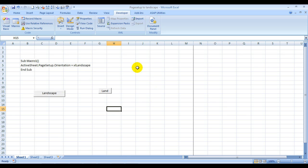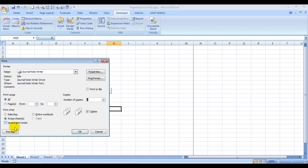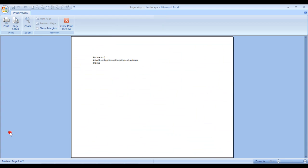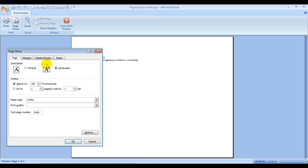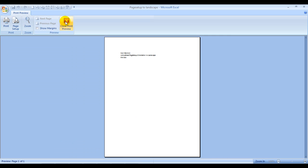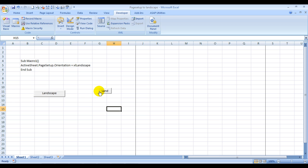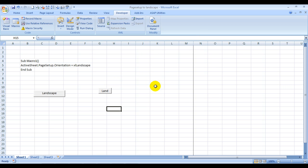Now let me change the mode to page setup portrait so that it becomes easier for us to test. Now we are in the portrait mode. Now if I click on this button that we just assigned to the macro, see what will happen. See? We have been able to change the page setup mode from portrait to landscape. And this we did with just a click of a button.